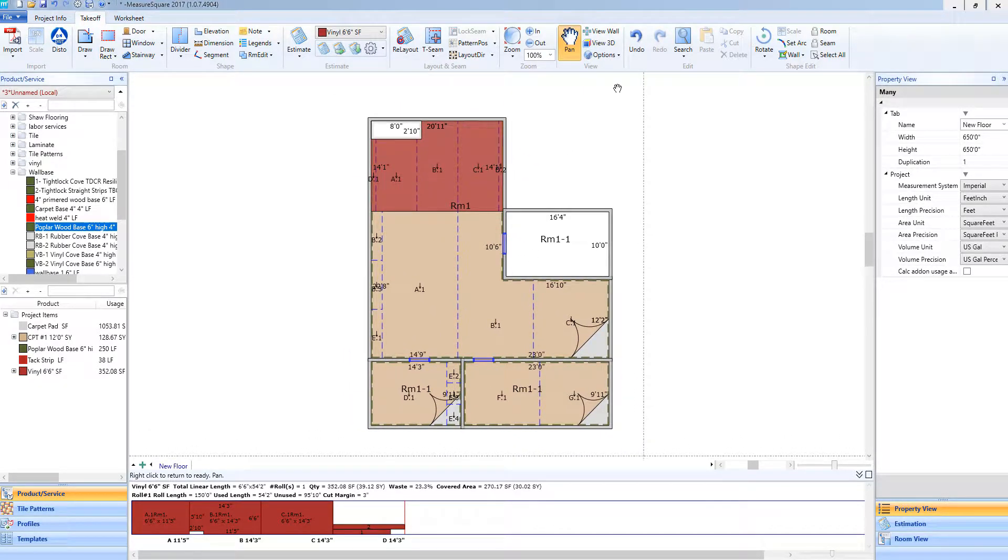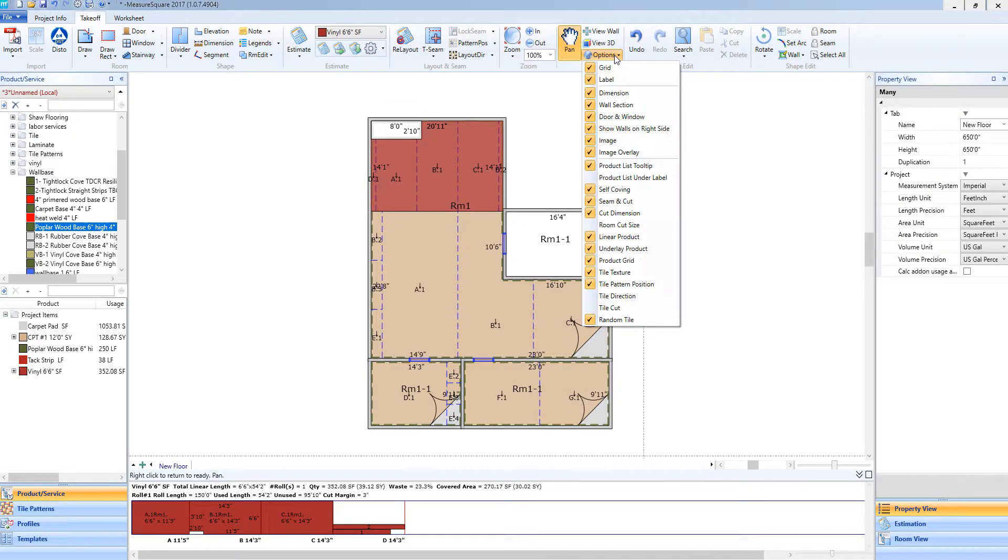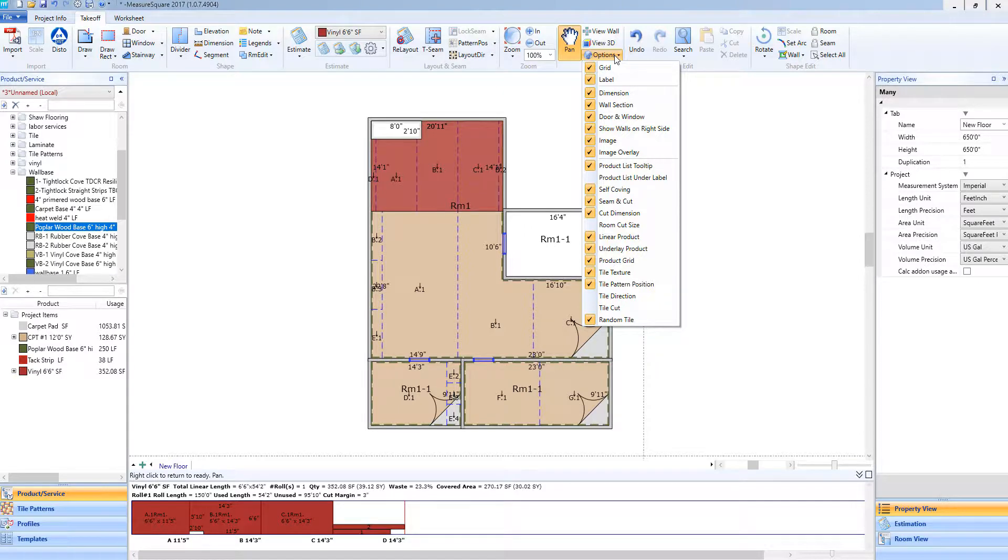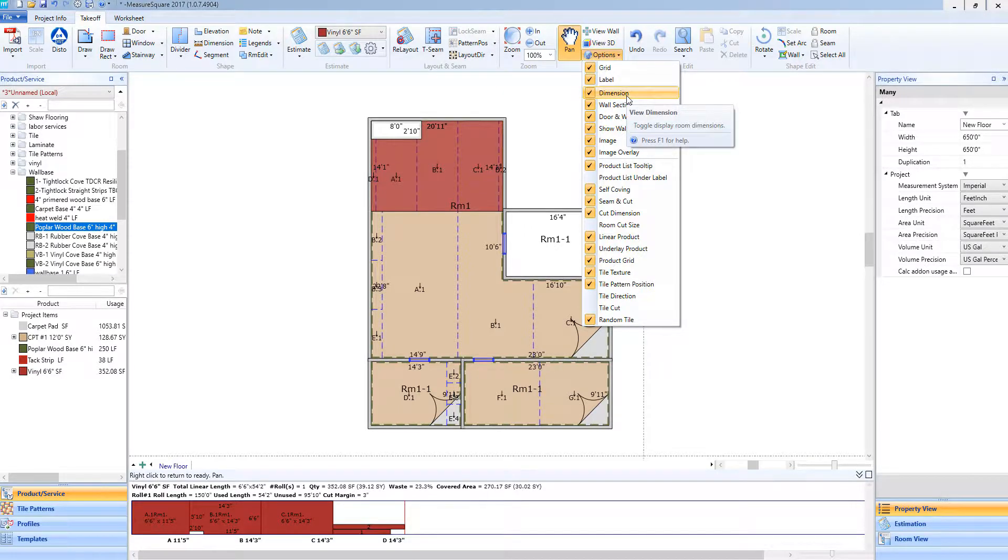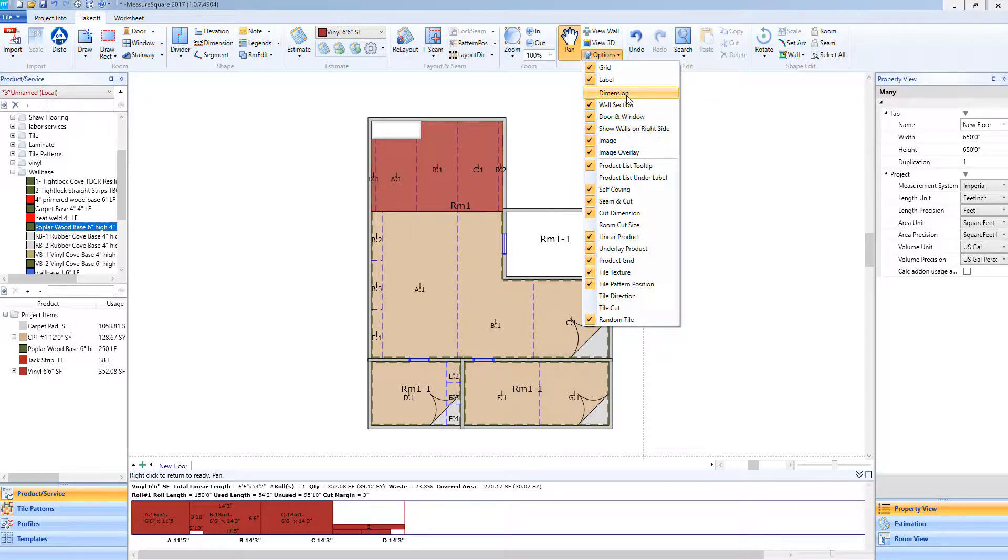Now if I need to adjust any of my view settings, I can select this options tab and you'll see anything with a checkmark and an orange box, that current view is selected. For example, if I need to make the dimensions disappear, I can deselect dimensions and you'll see them removed from my drawing.